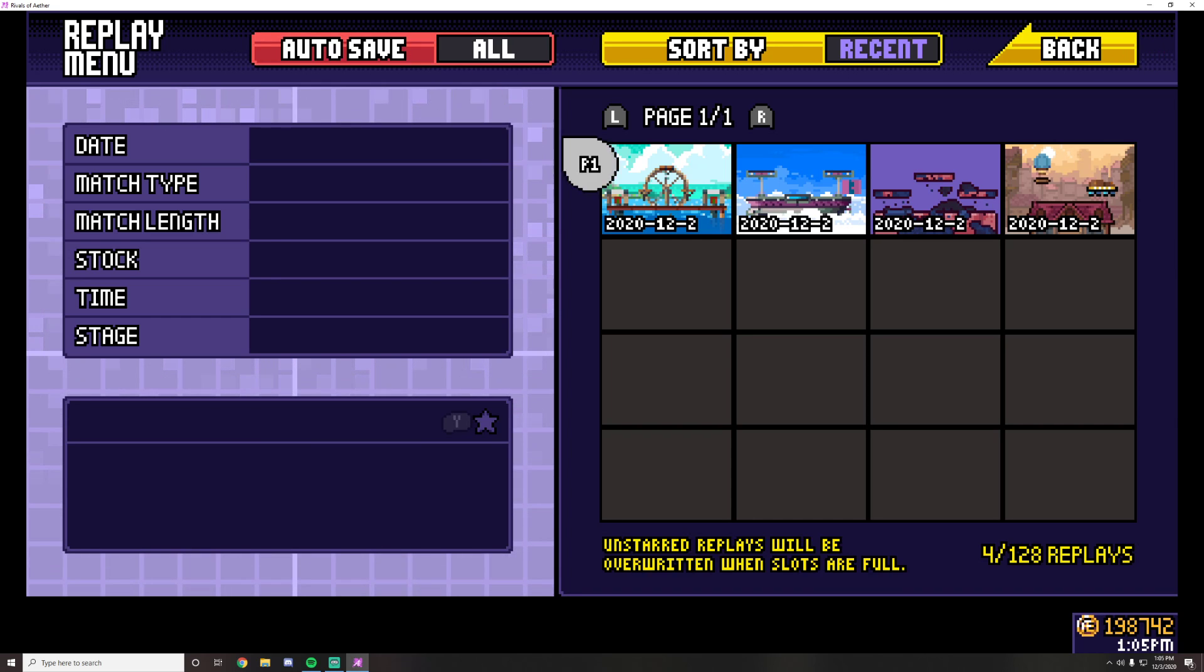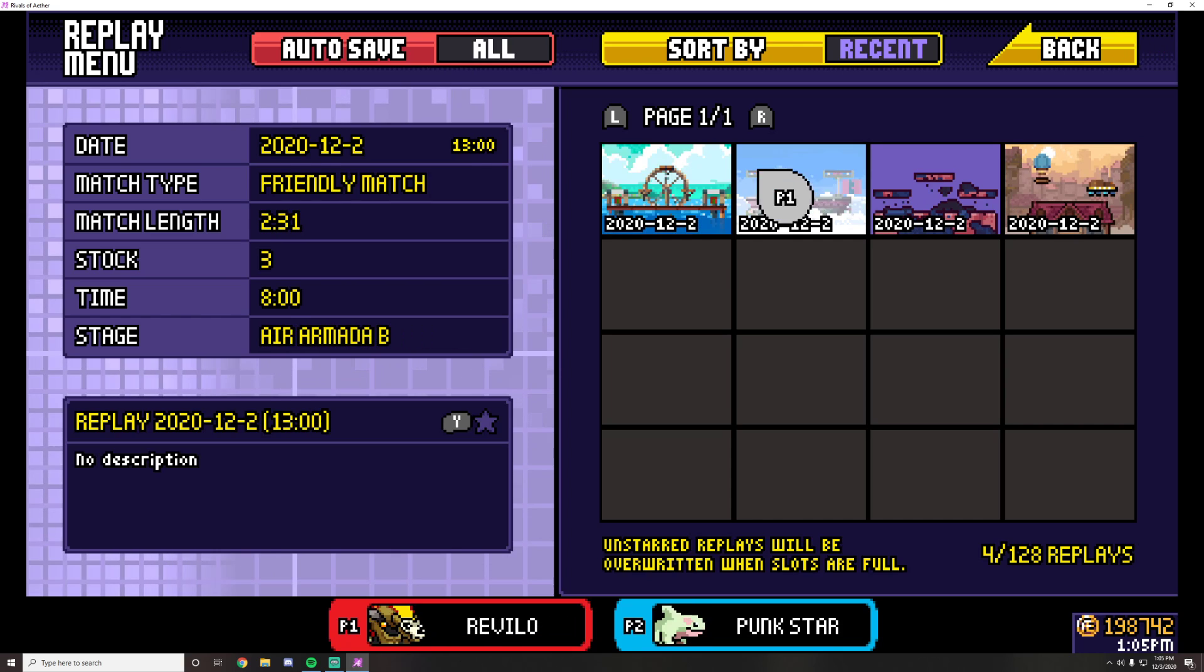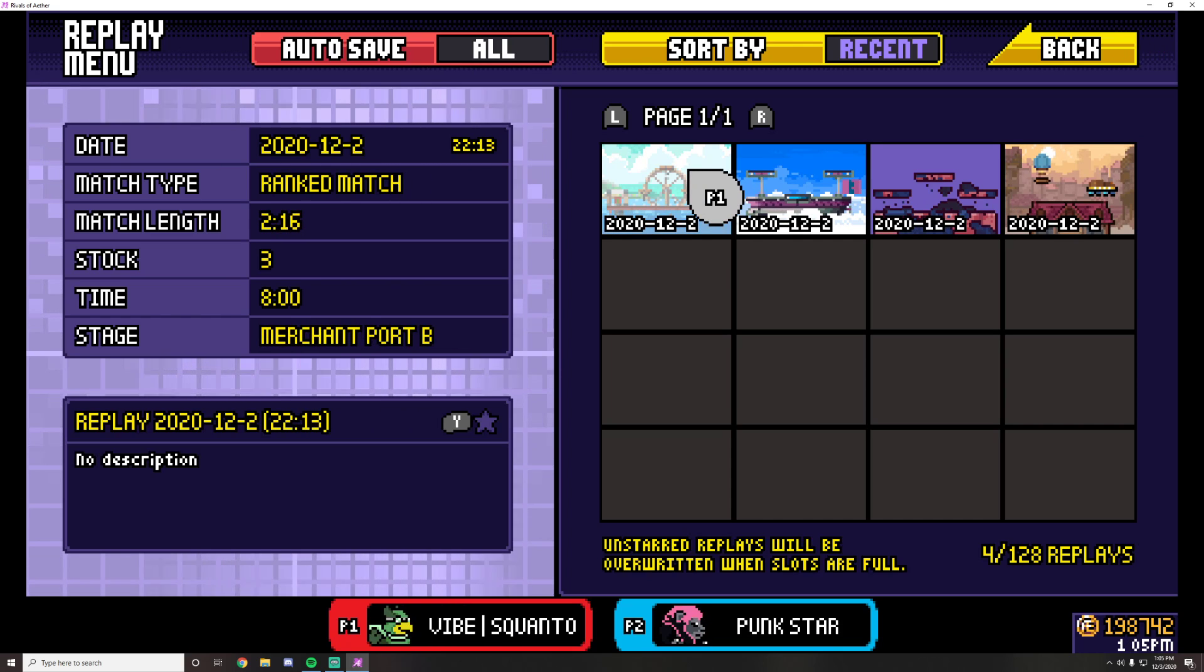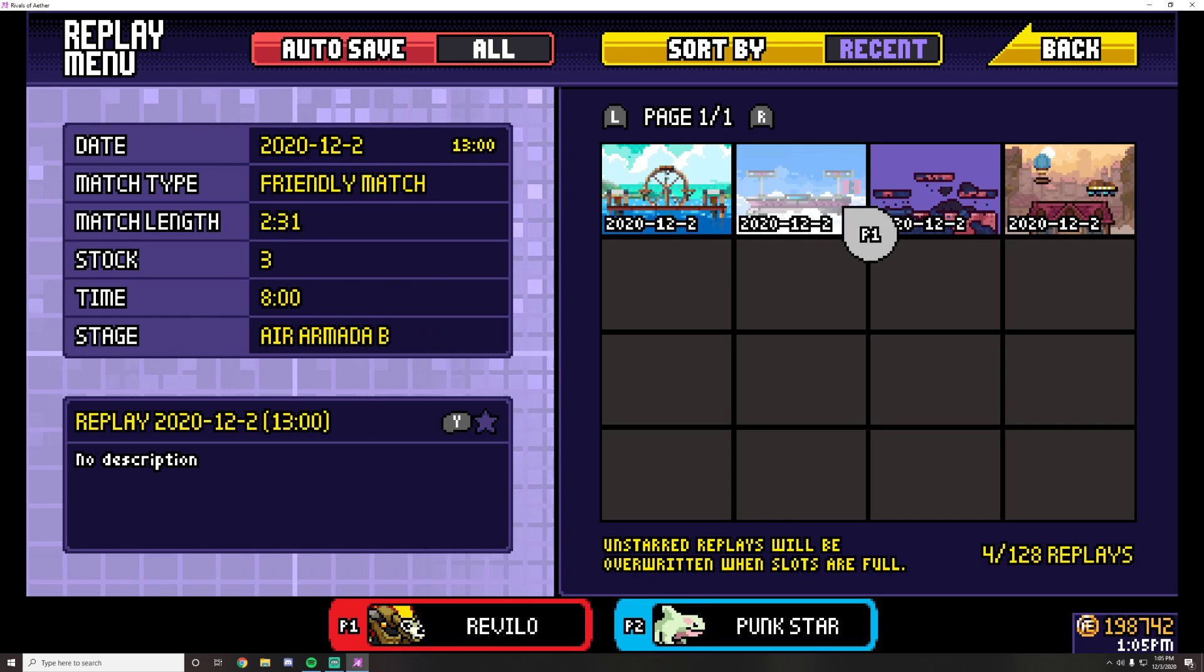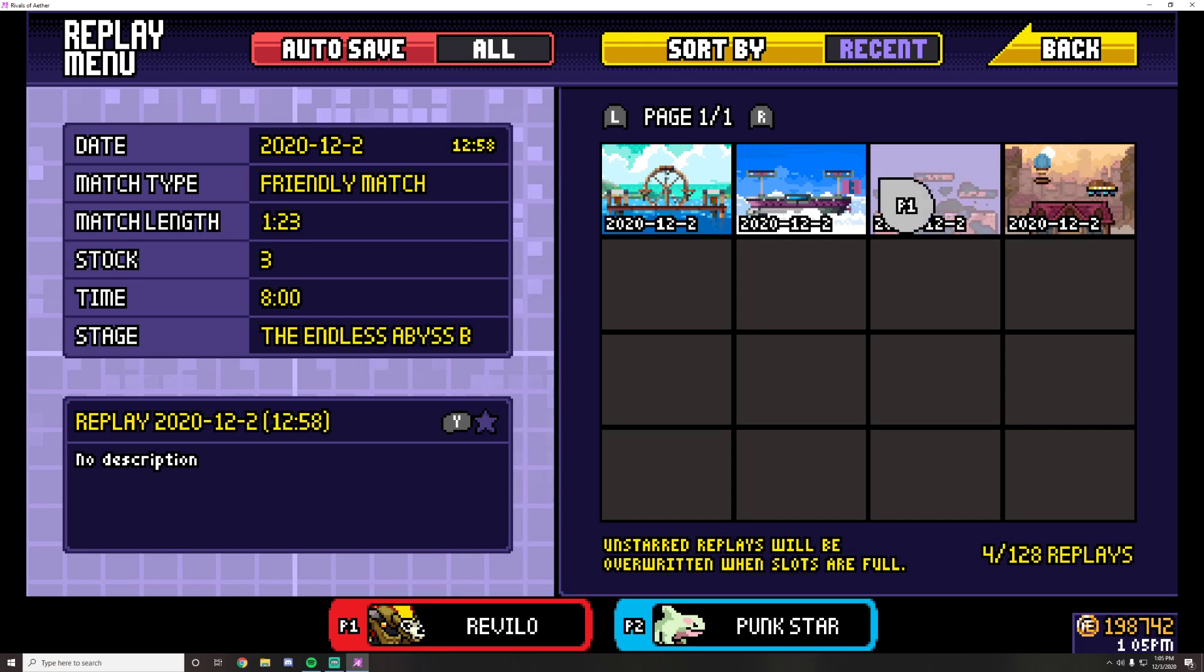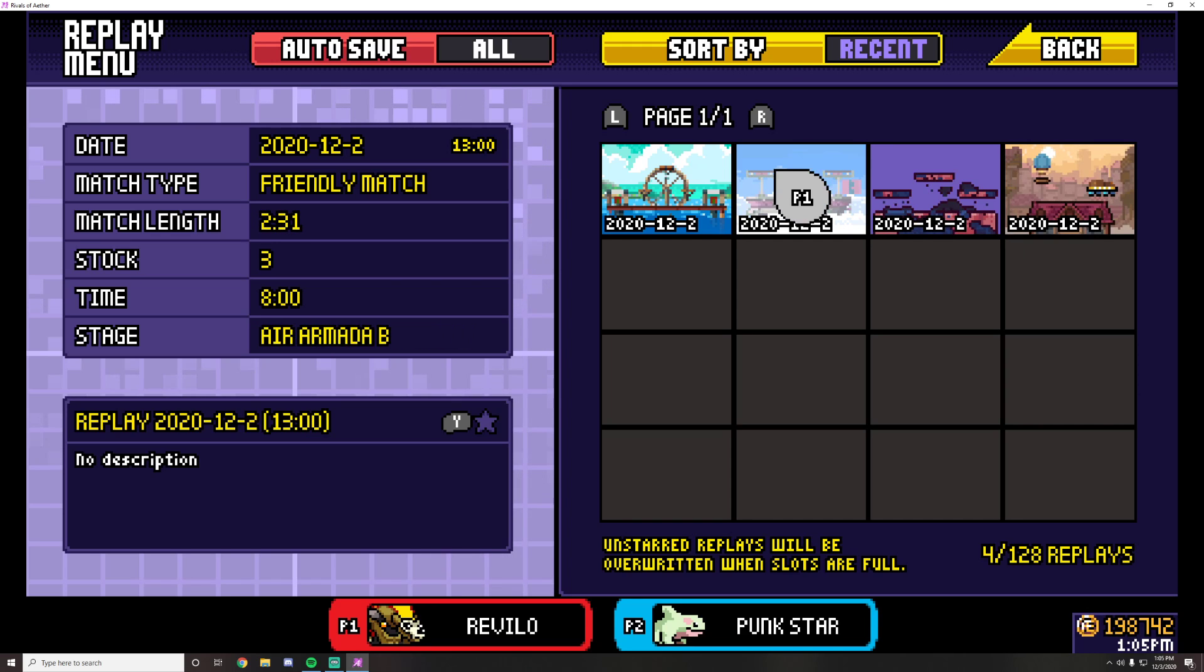What ends up happening is you get eight pages of replays for I believe a total of 128 replays that can be saved in the game.